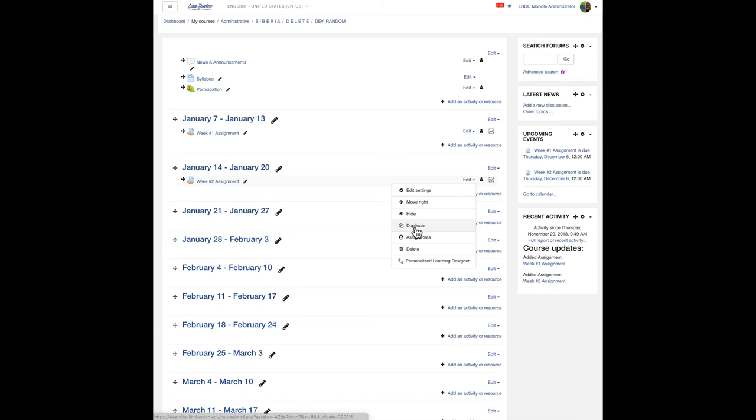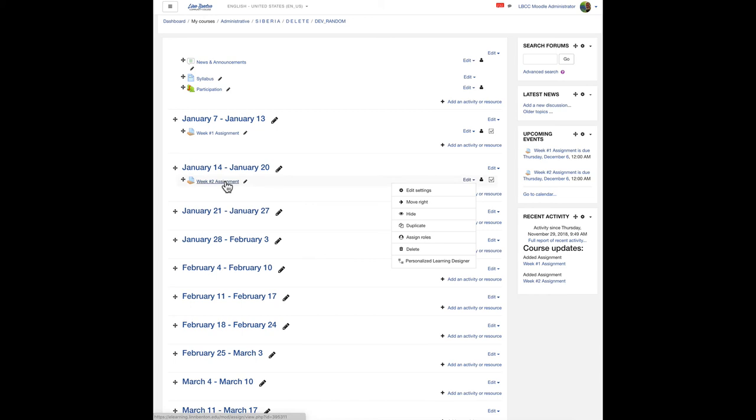Now, of course, every activity that we bring into the course via this method that has a grade potential attached to it is also represented in the gradebook by a column there. And so there's a column for each of these in the gradebook right now.